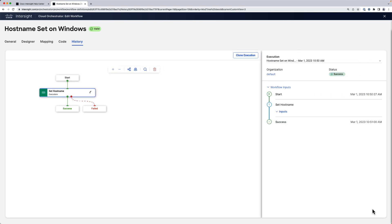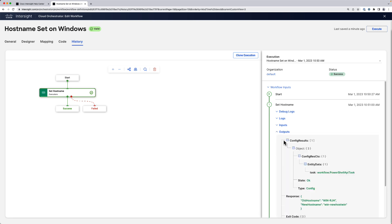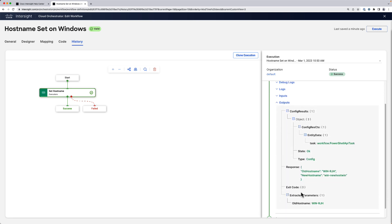We can see after a few seconds that the workflow succeeded. If we check out the outputs, we can see the full response, old host name and new host name, and we are parsing correctly the old host name, which is win-dash-rjh.